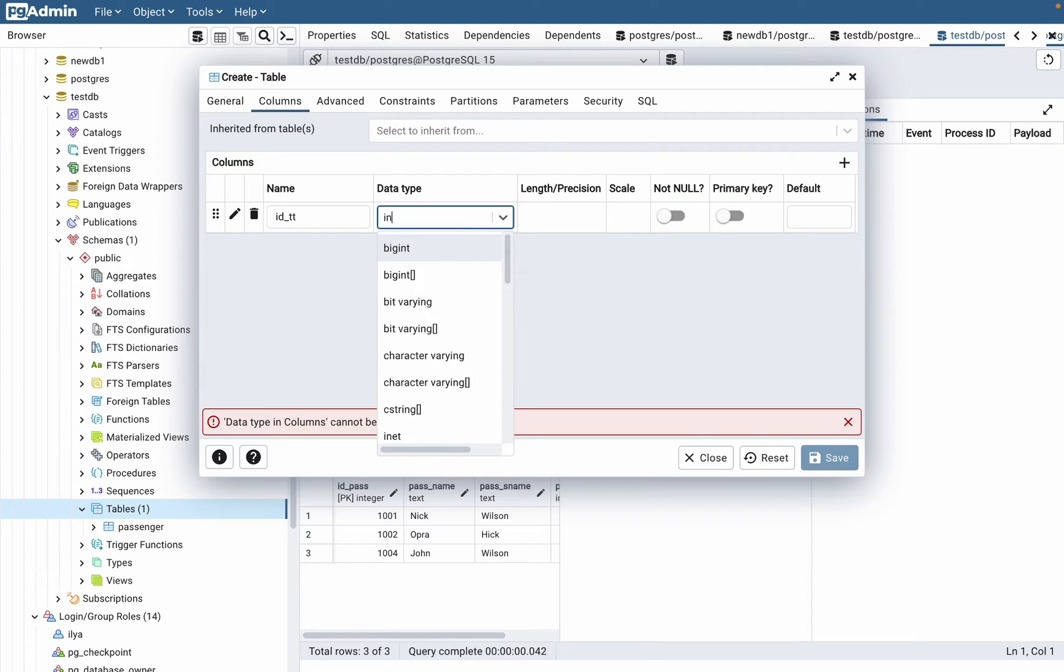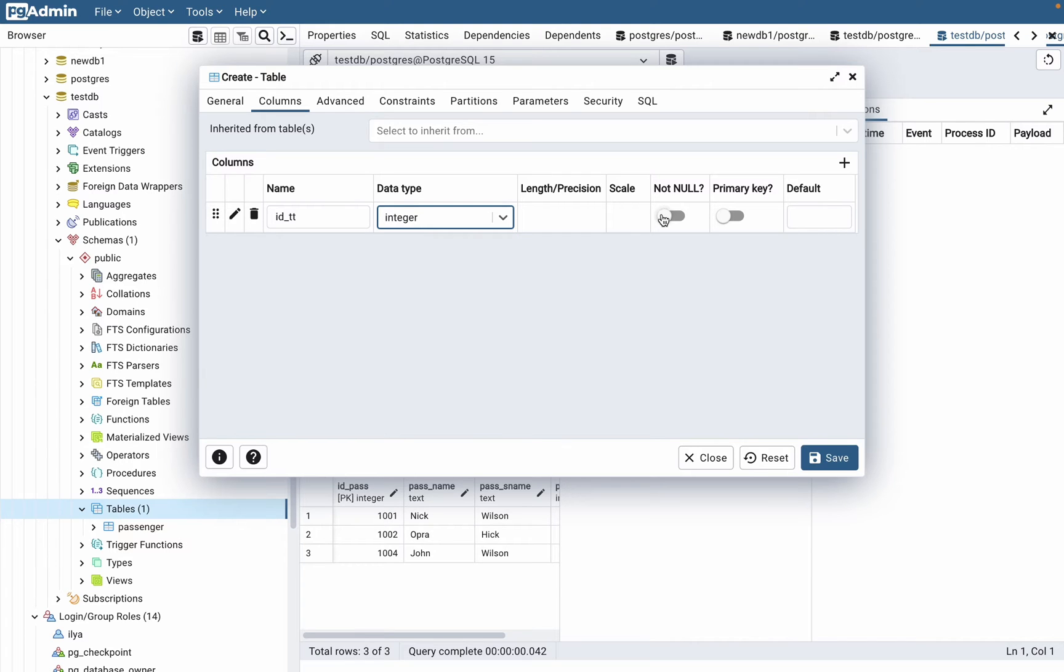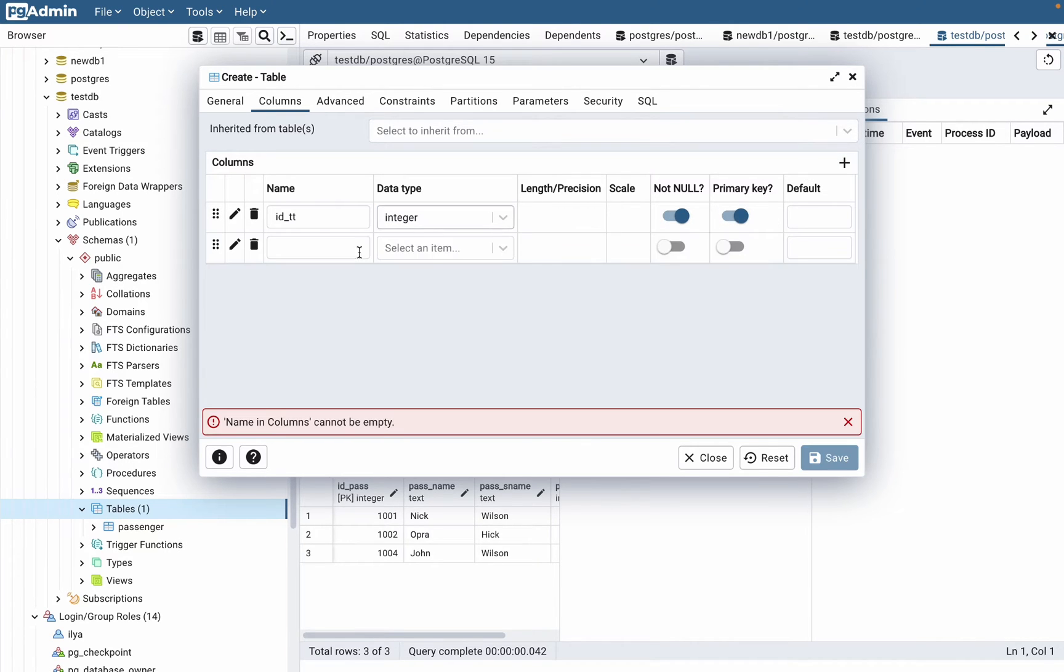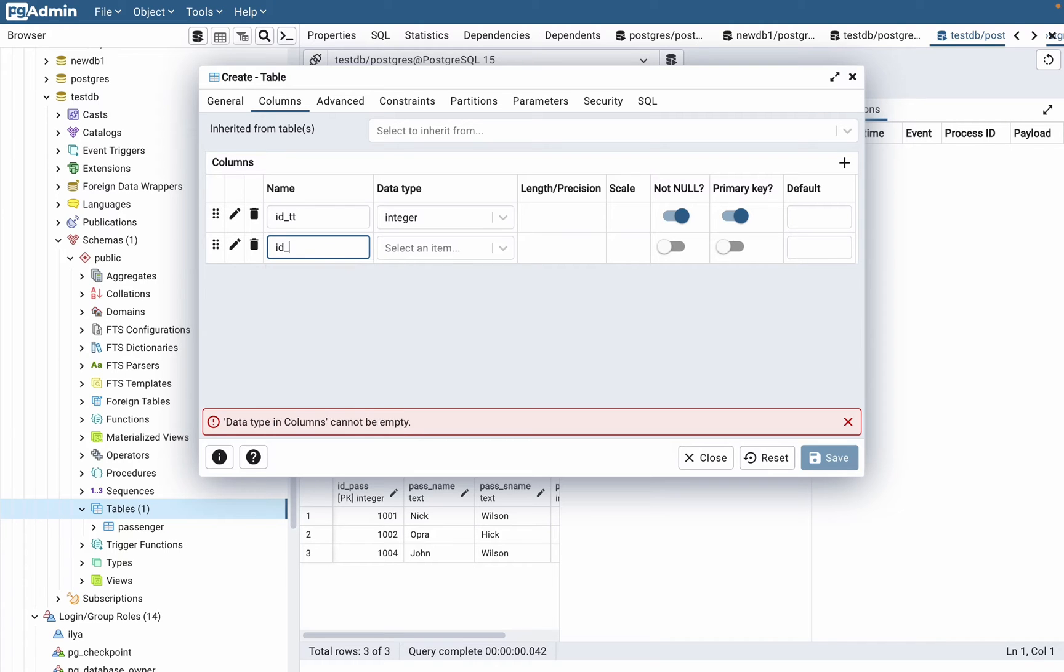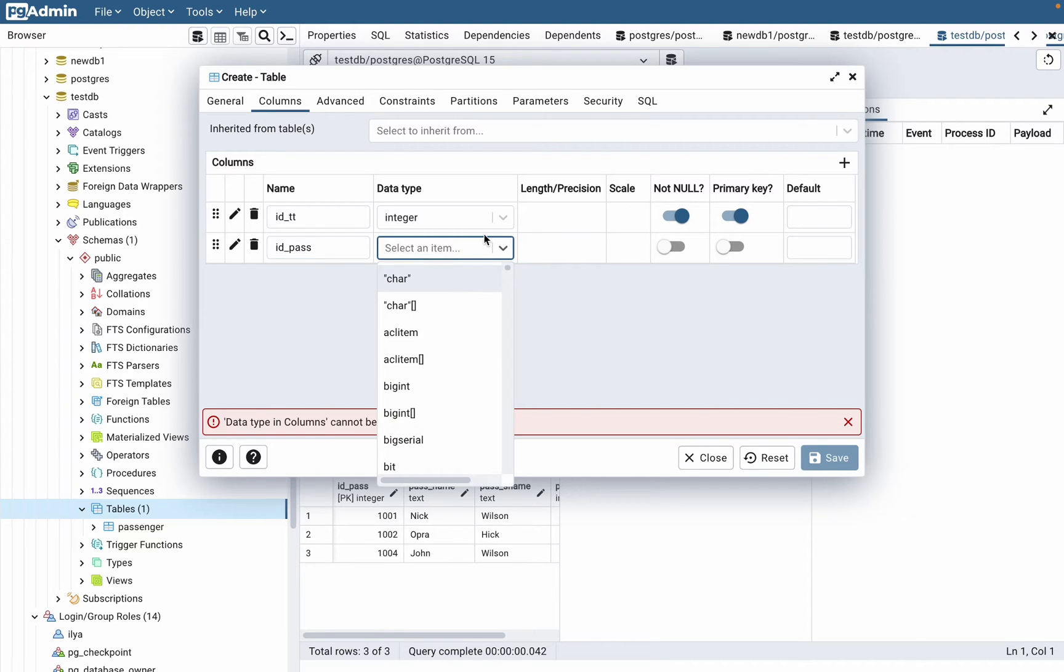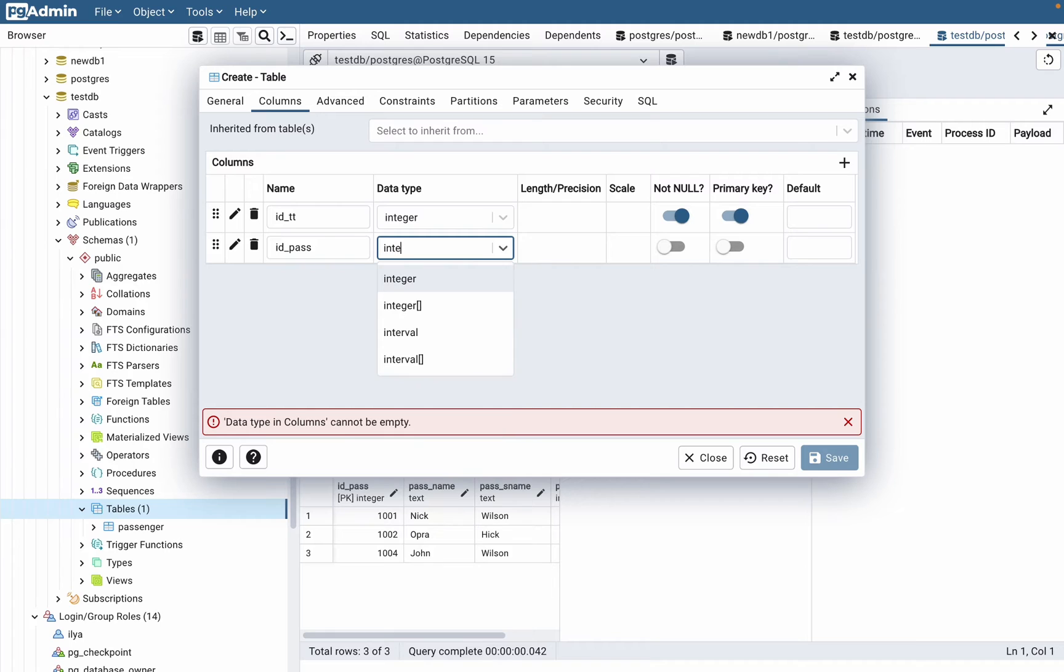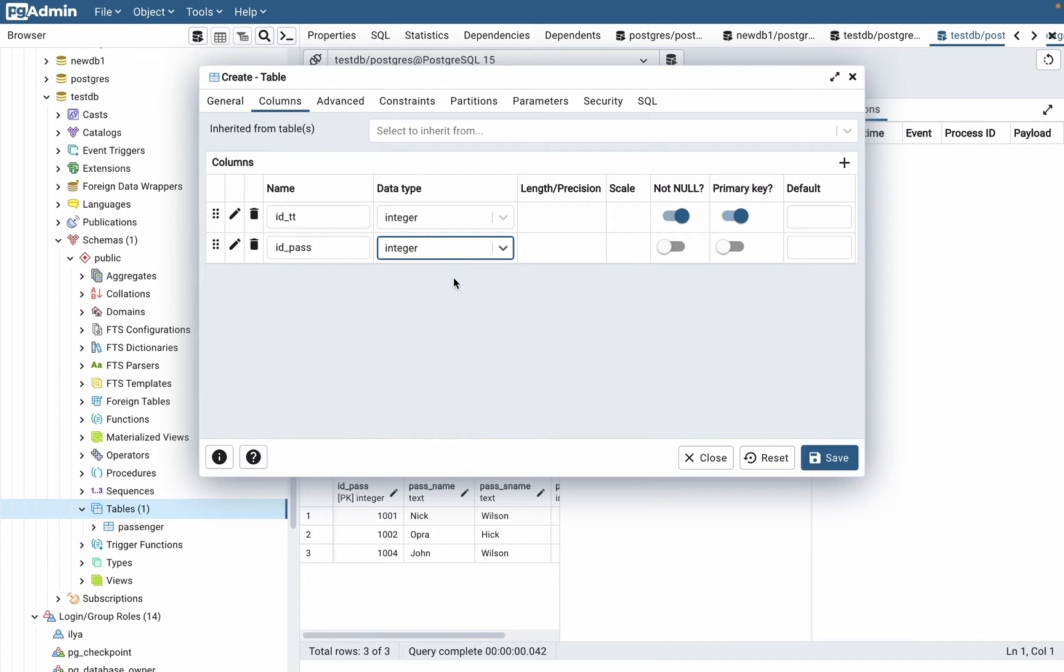One of them is ID of ticket, let it be integer, not null, and primary key. The other one, let it be the ID of passenger, so we have passenger info in this ticket. We can also add different fields, but to show how it works we just need only two.